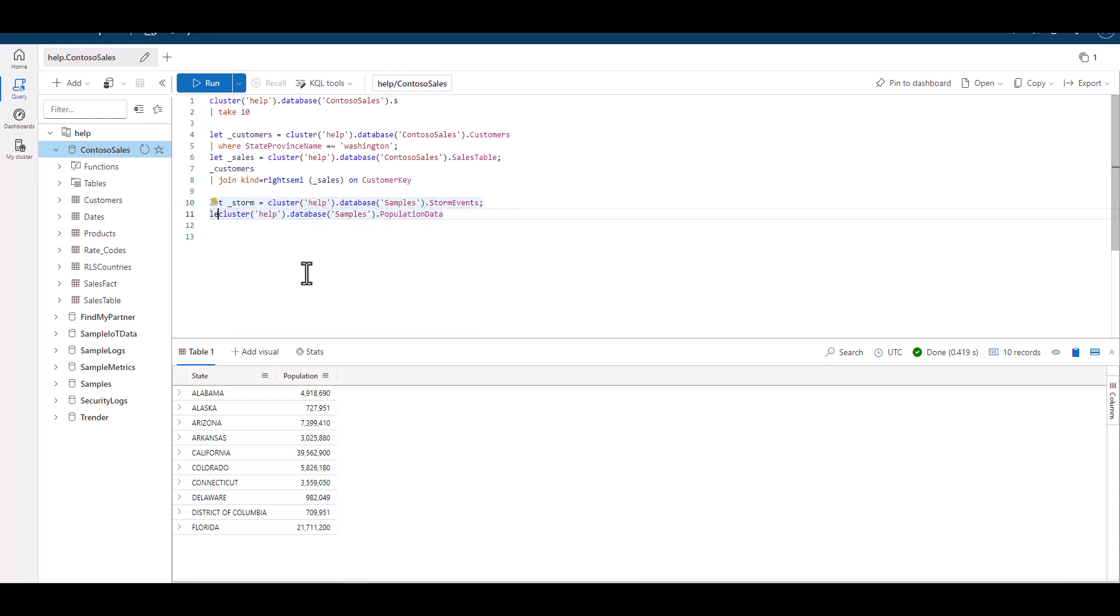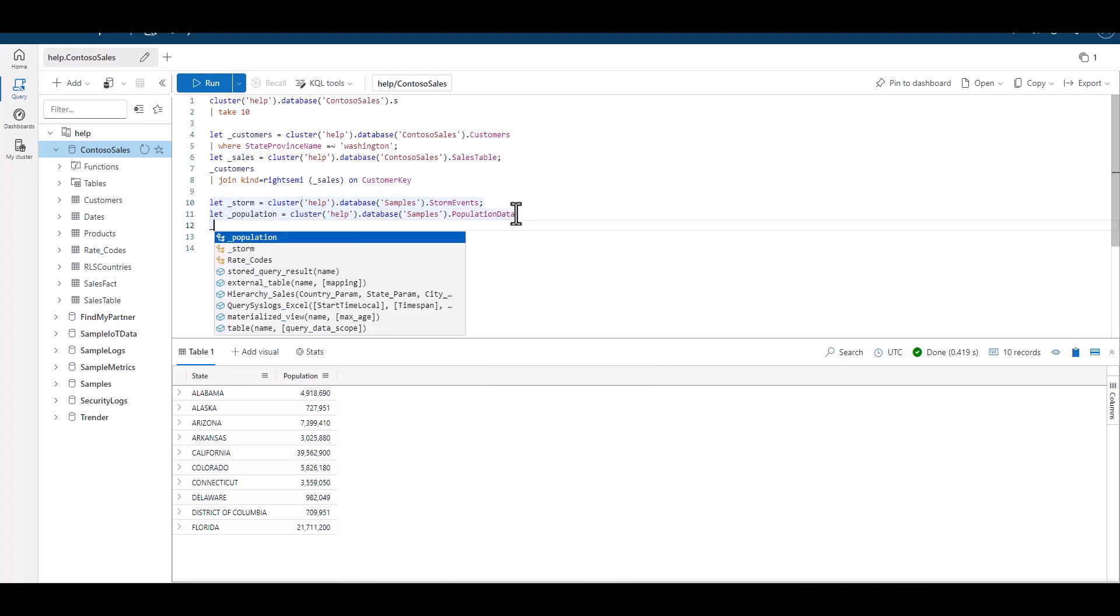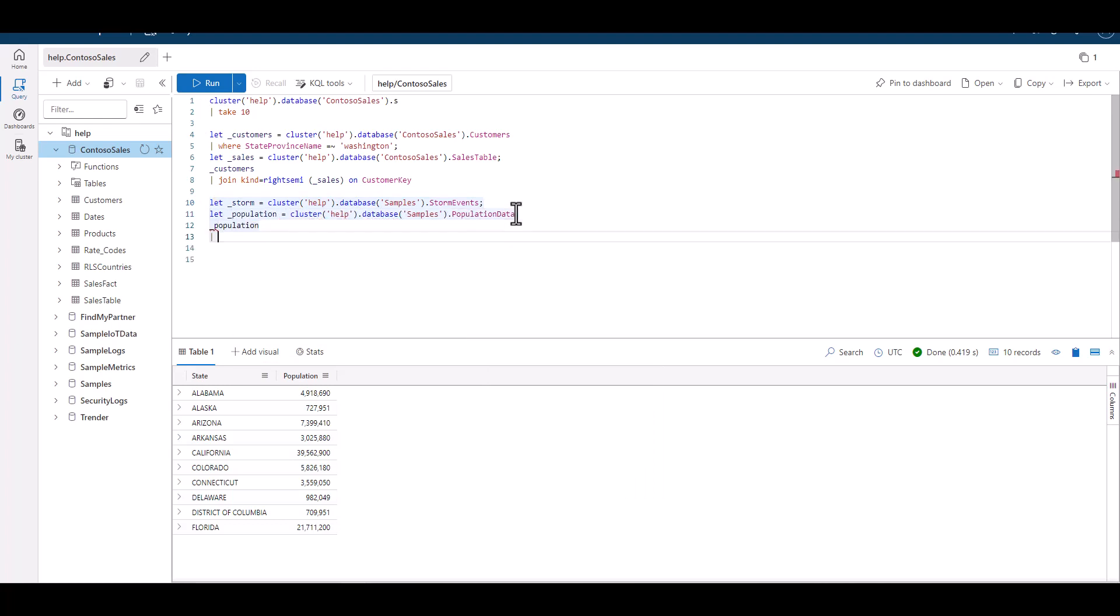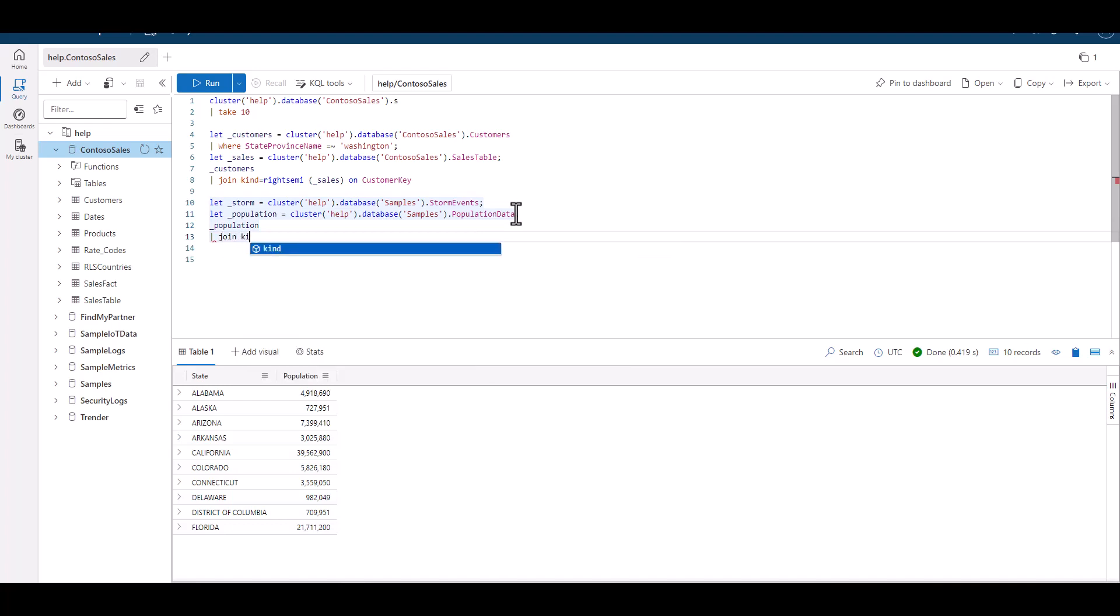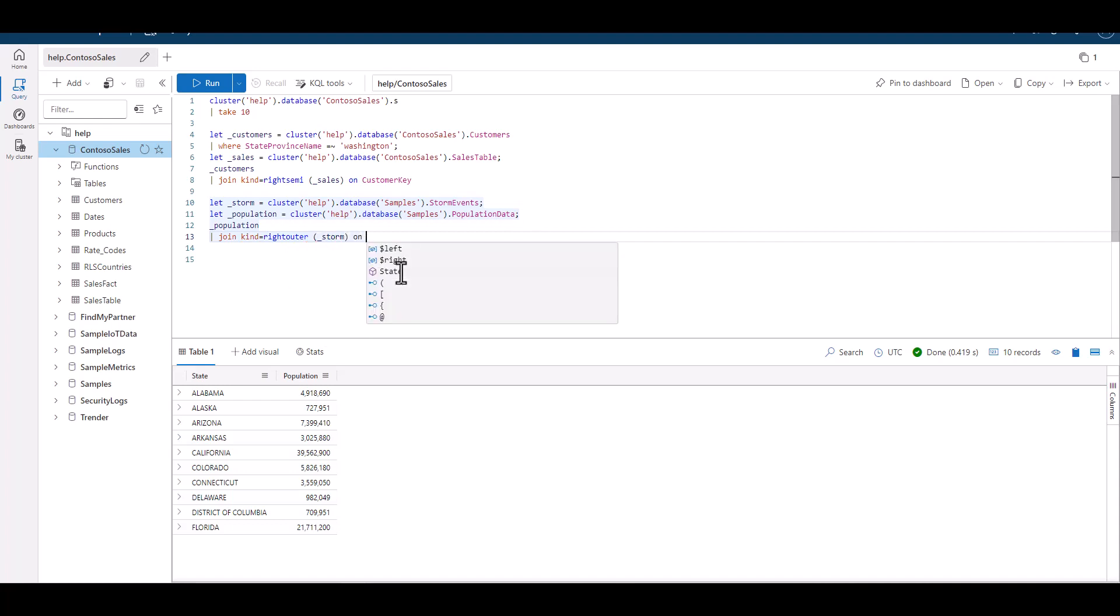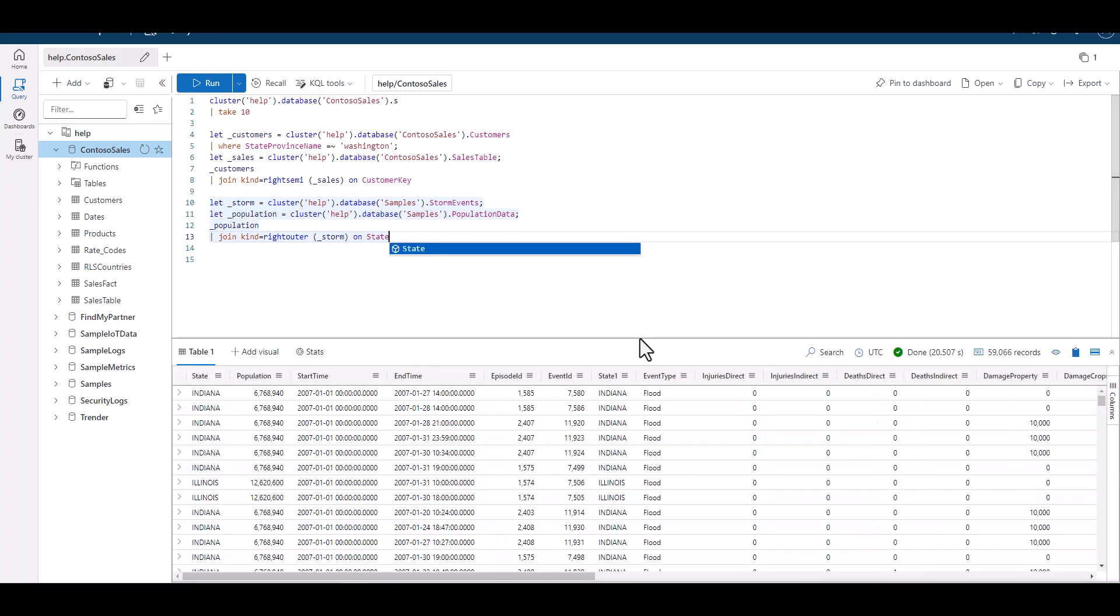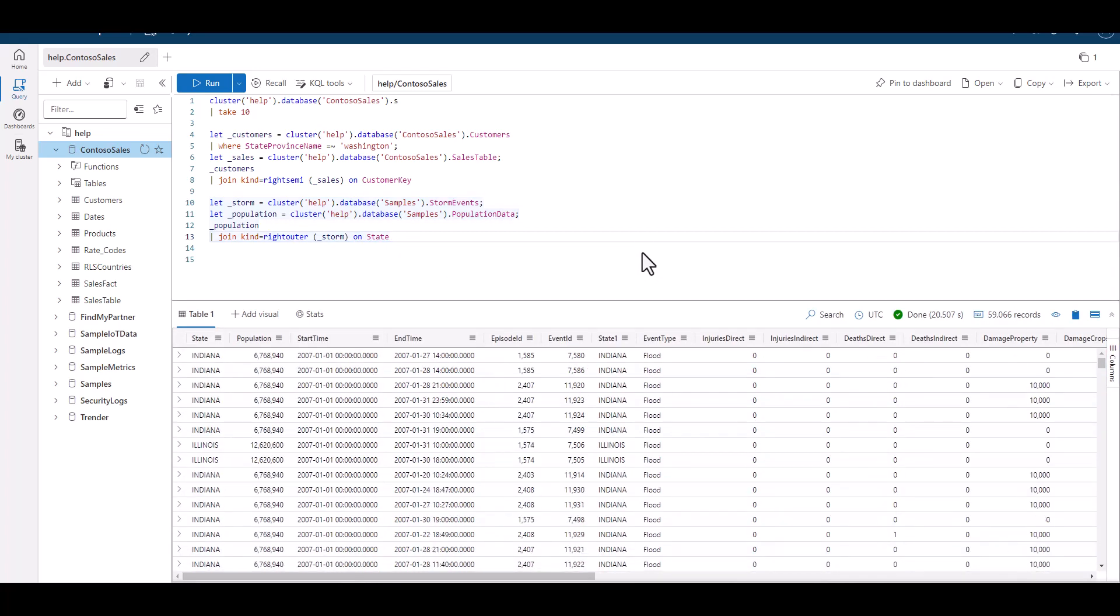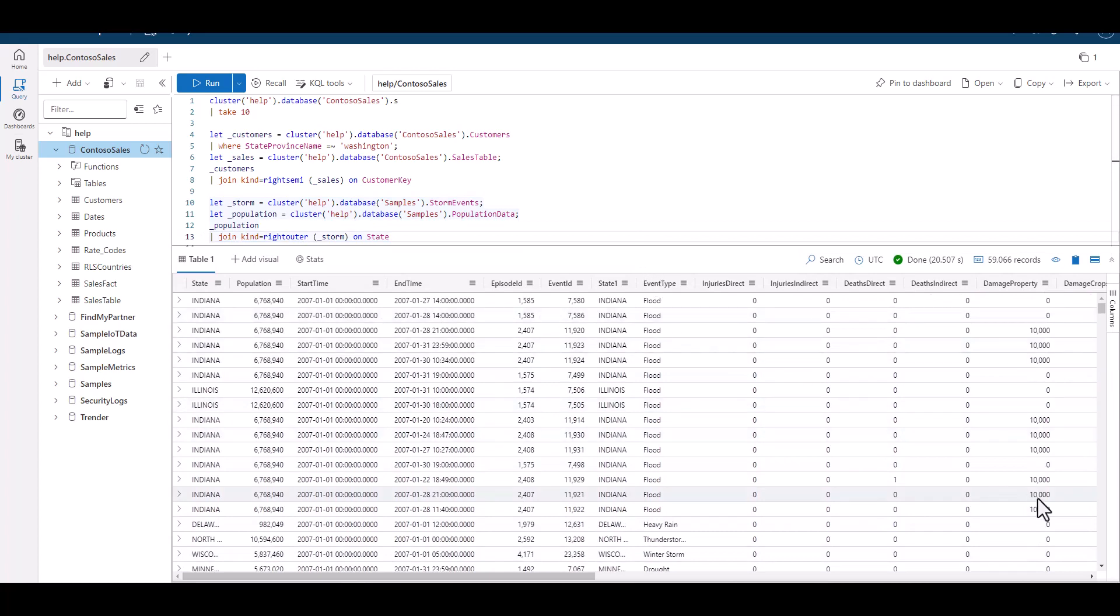Since the population data table is small in size, let's put that on the left. We'll put the storm events table on the right. Let's do a right outer join. When we look at the key on both tables, we see the key is state with a capital S in both cases. We can simply write in state after our join type.